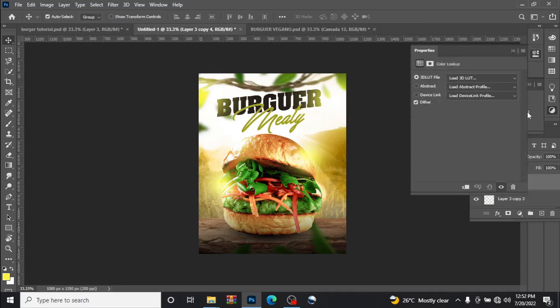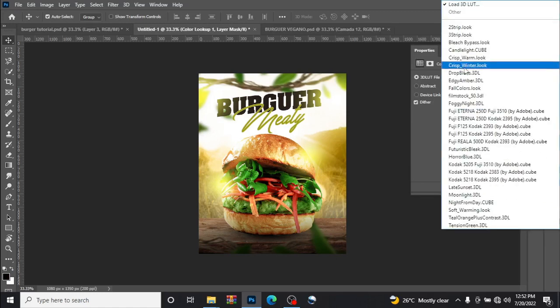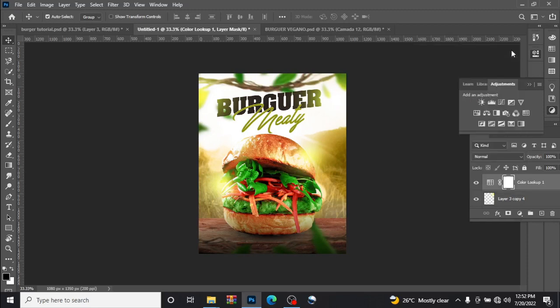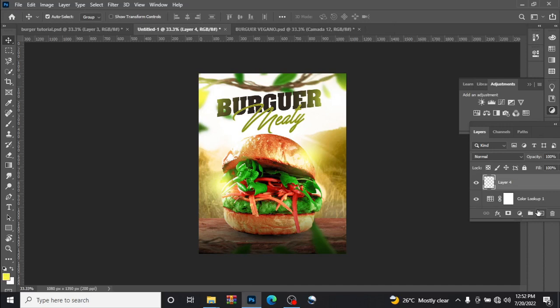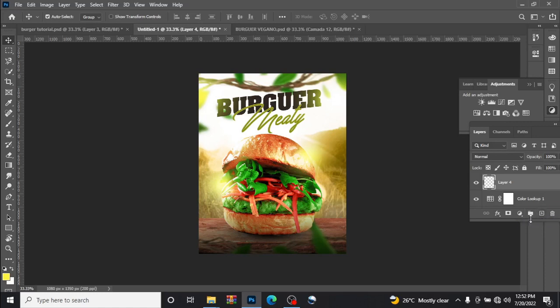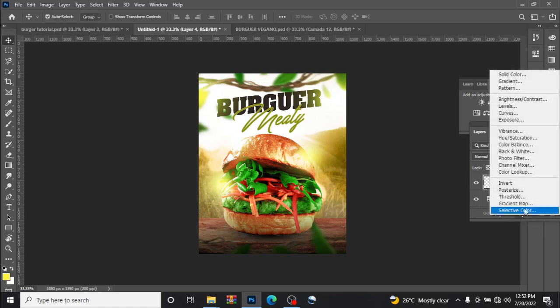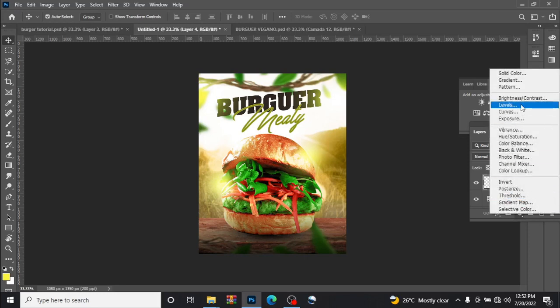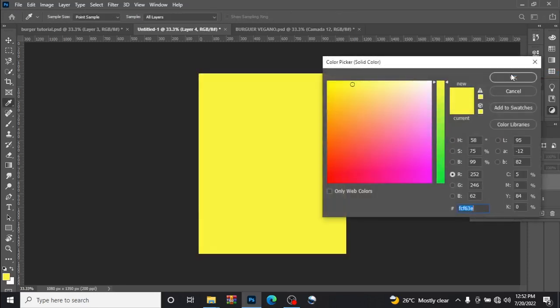Now let us change the old look, color lookup. We had 3Strip look, it's gonna give you this look. We're gonna create a new layer here, put a new layer, and click solid color.